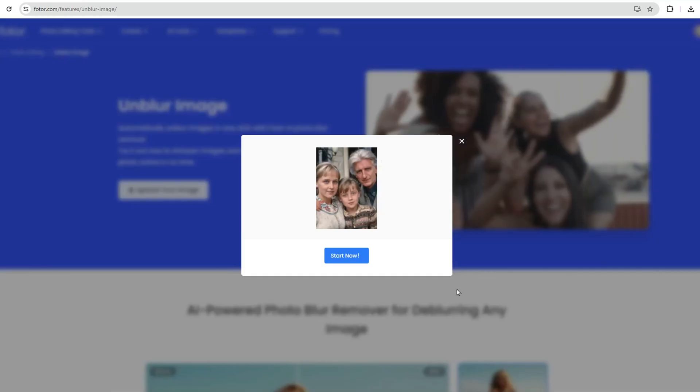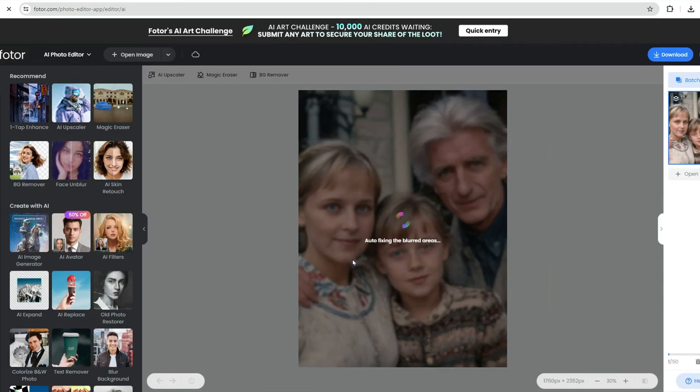Once your photo is uploaded, Fodor's AI will automatically start processing to remove blurriness from photos online free. This usually takes just a few seconds.